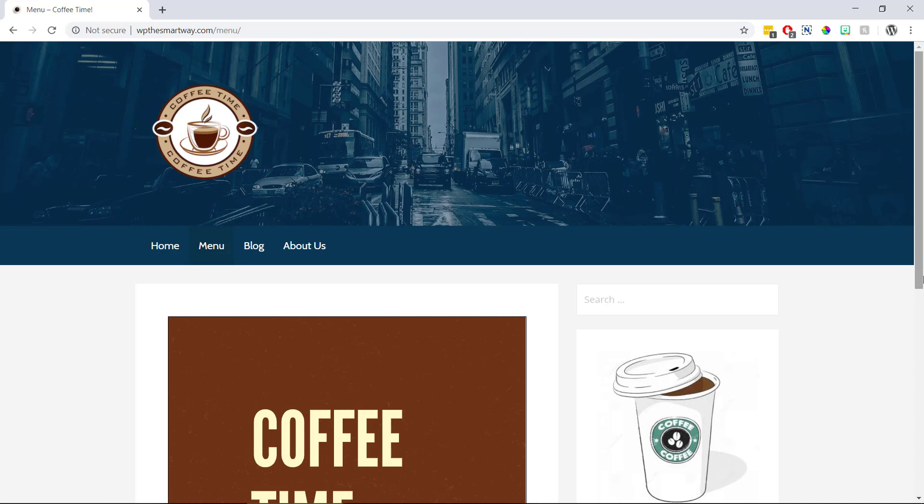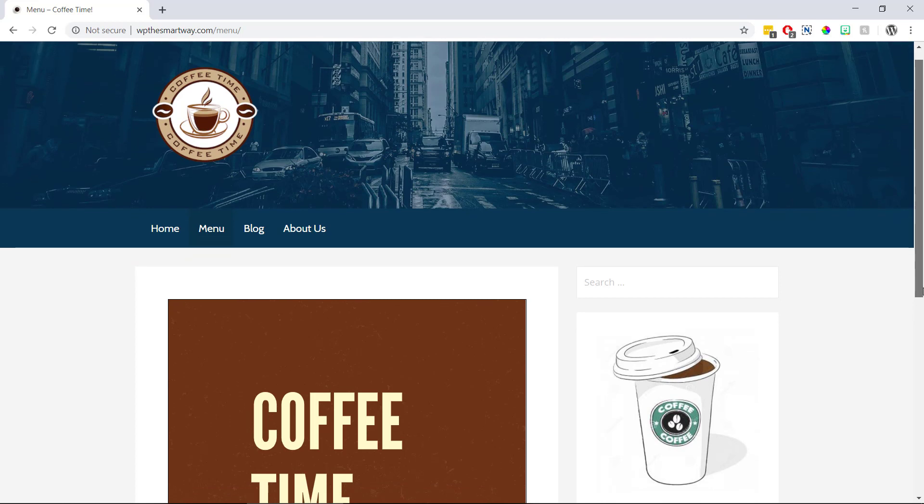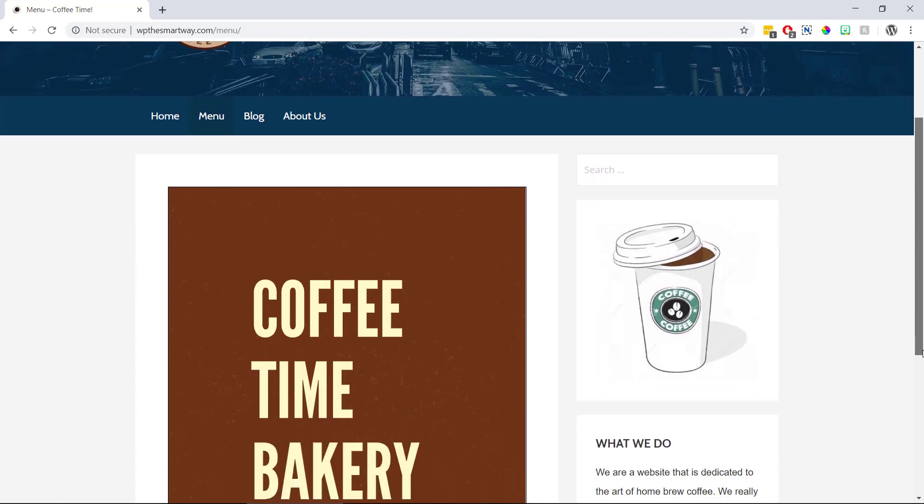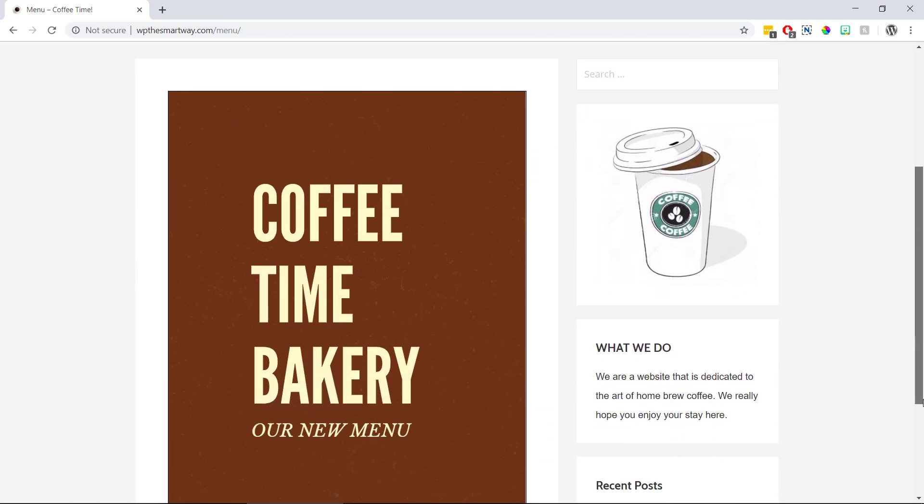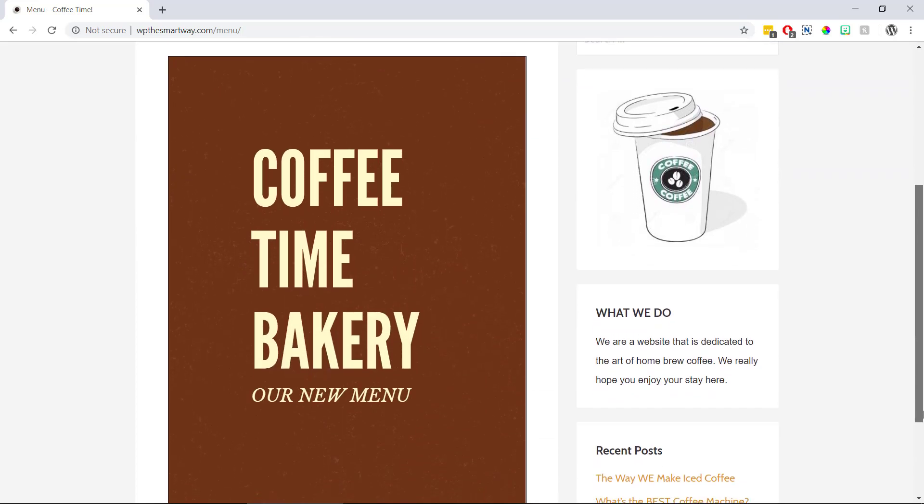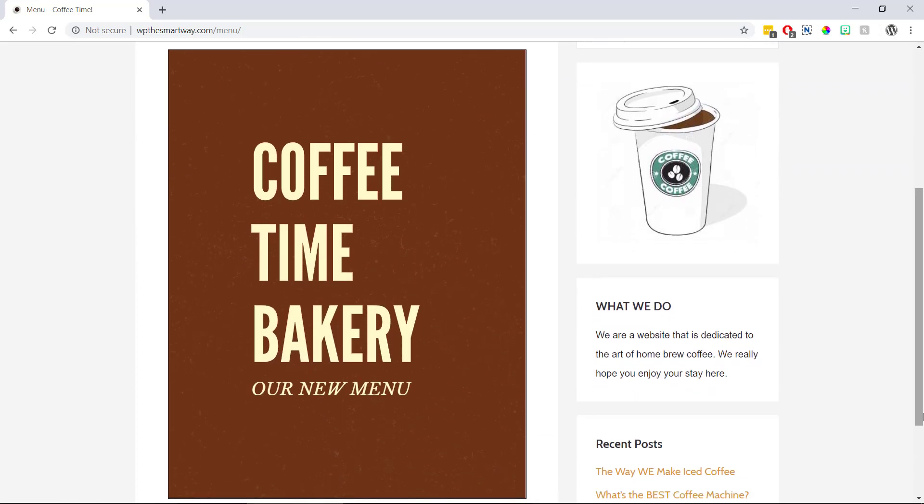Hi guys, it's Marty here from letsbuildwp.com and in this video we're going to be covering how to embed PDF files in WordPress using an awesome free plugin.